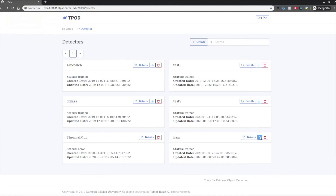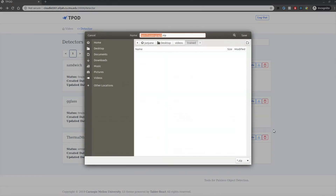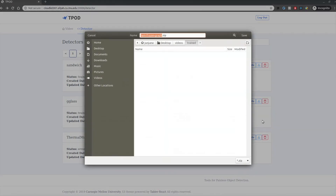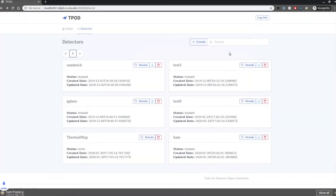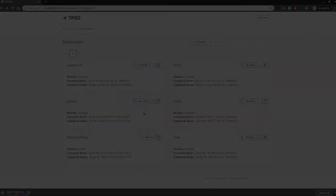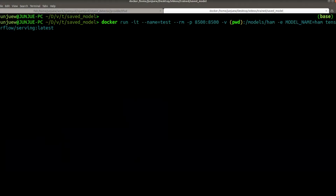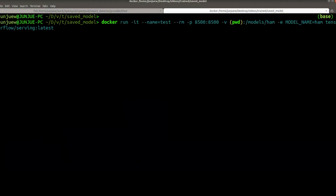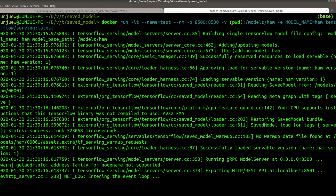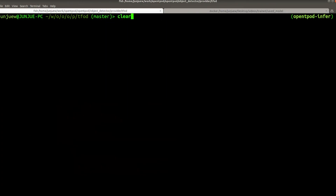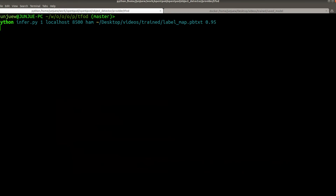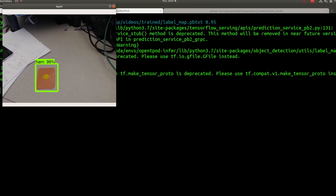Once the training process has finished, users can download trained models. To use the model, a container image is provided to serve the downloaded files for inference. Requests can be made to the container through standard communication protocols such as gRPC and HTTP.